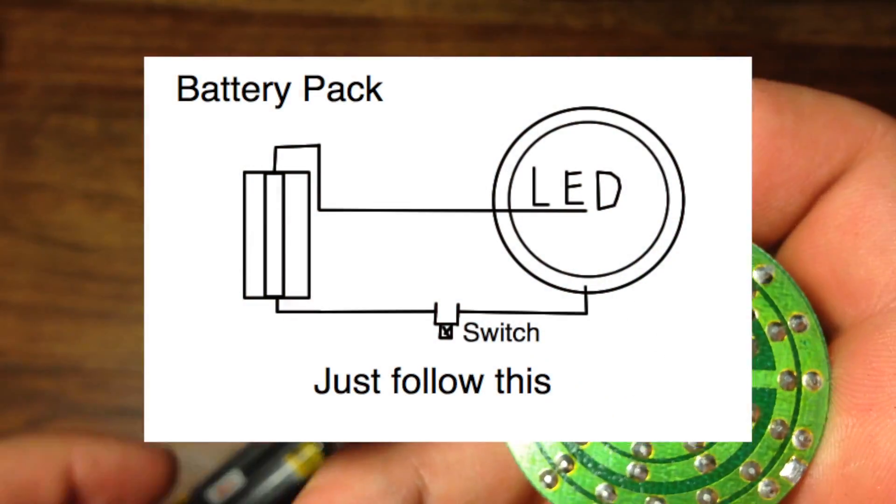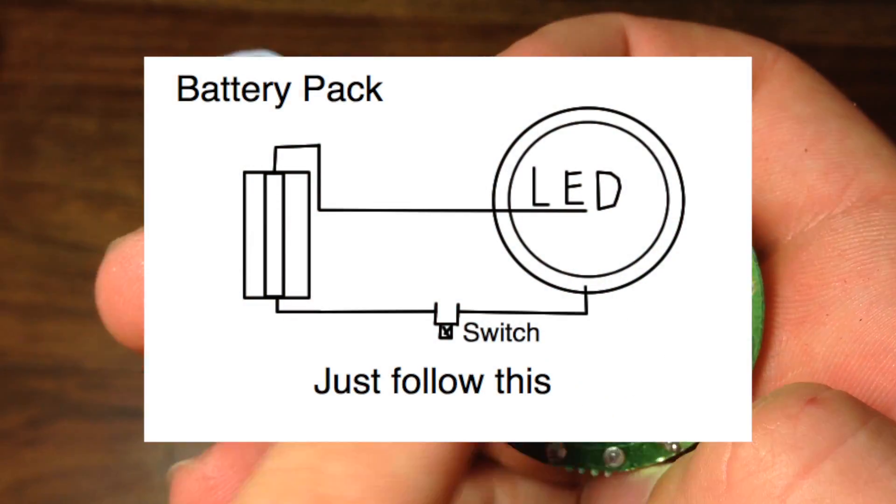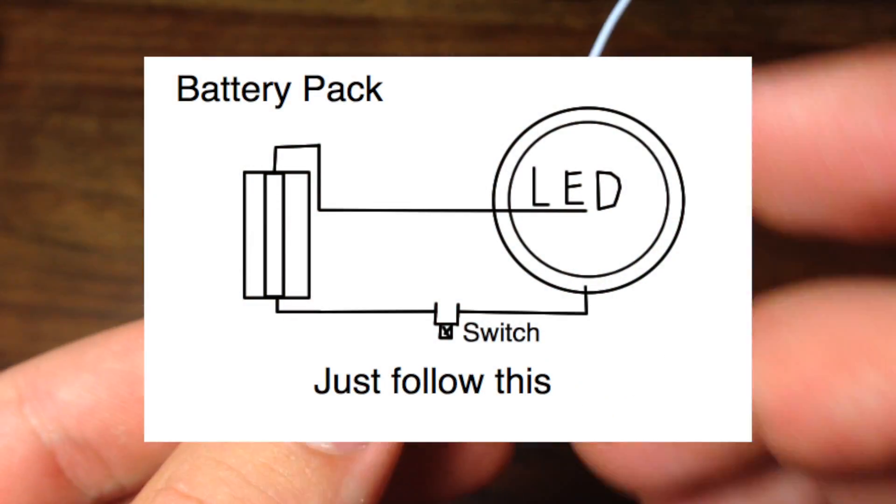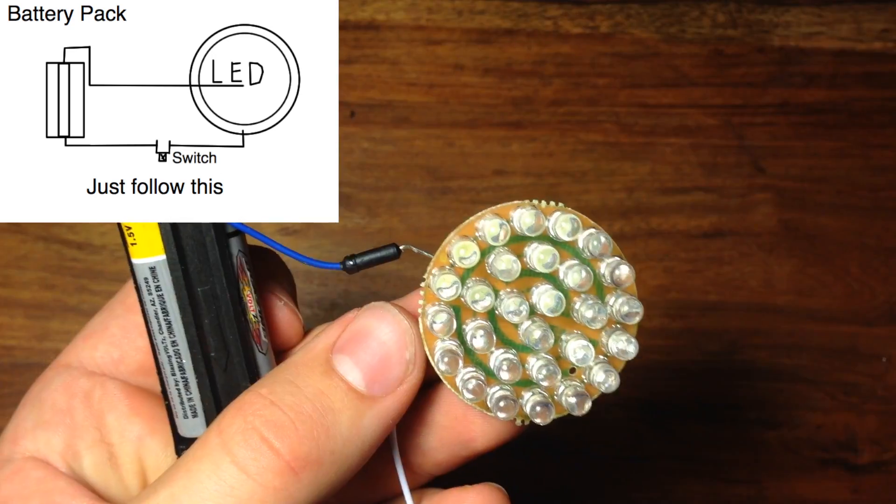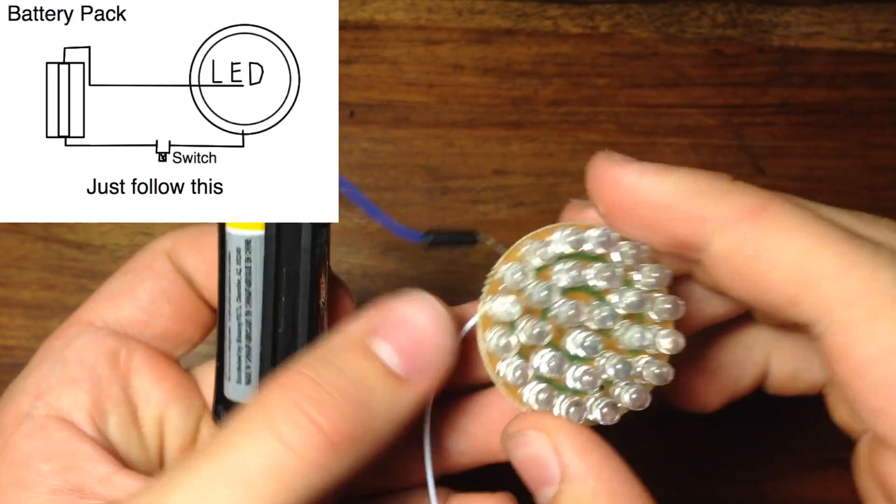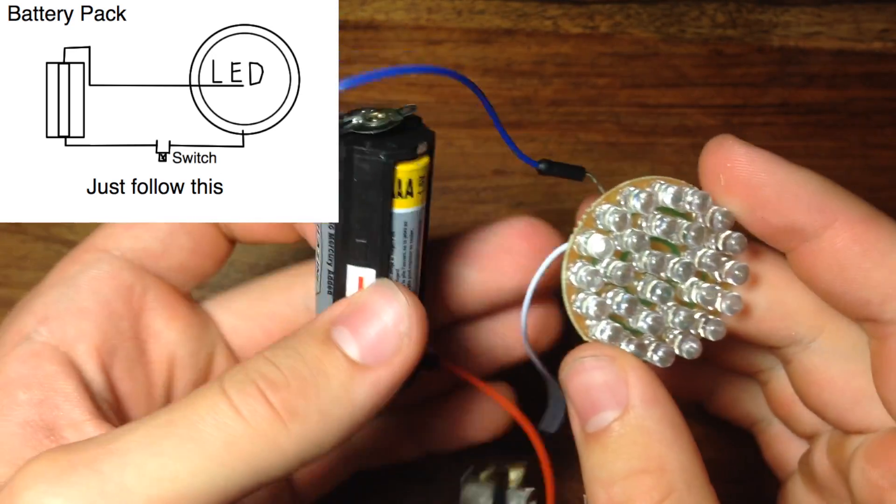Okay, so the last step is to connect one wire coming off the LED to the switch. This will complete the circuit, and it should light up when you flip the switch.